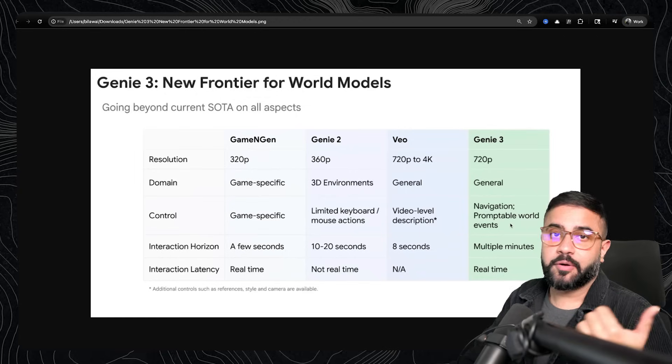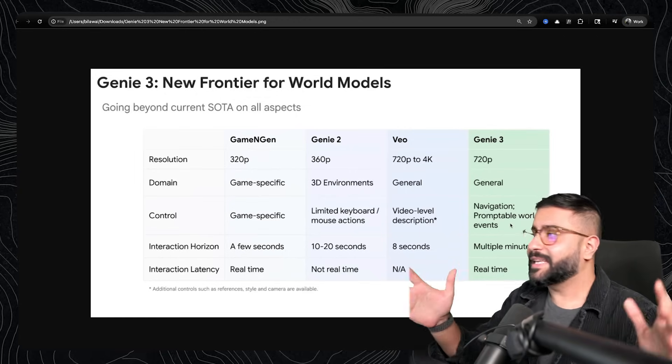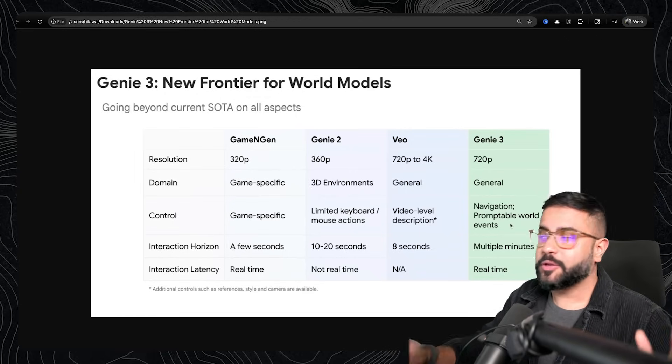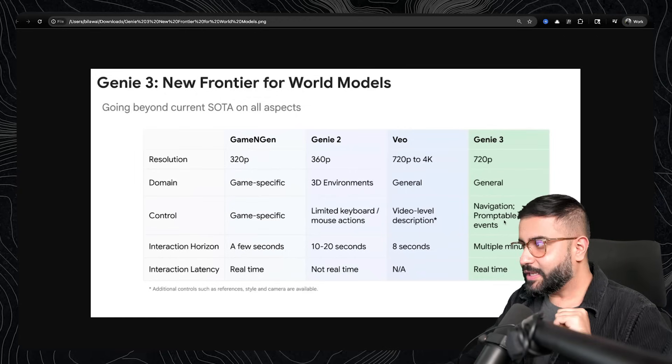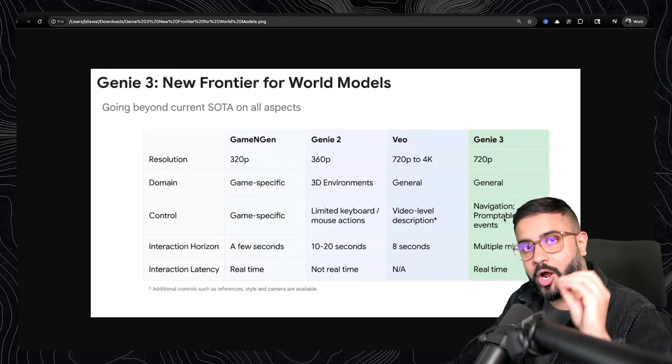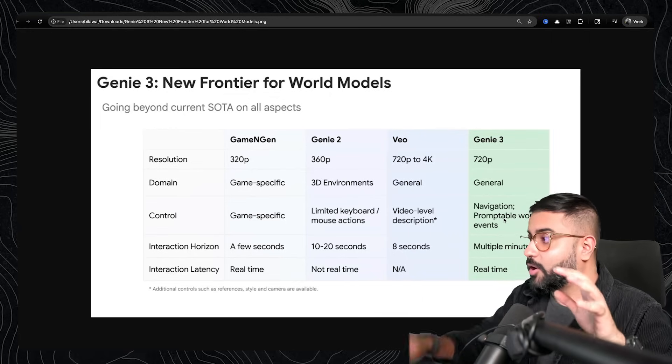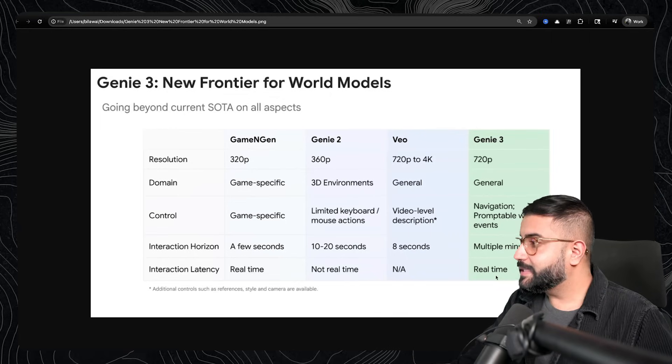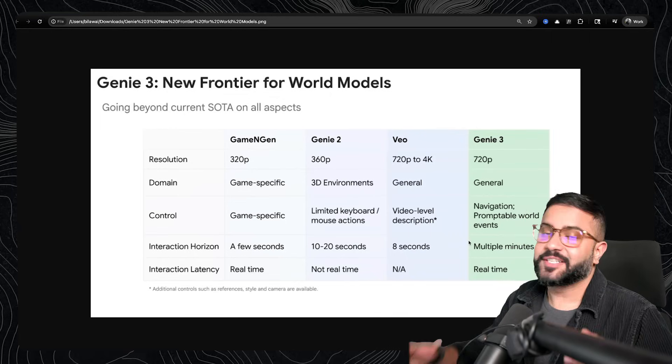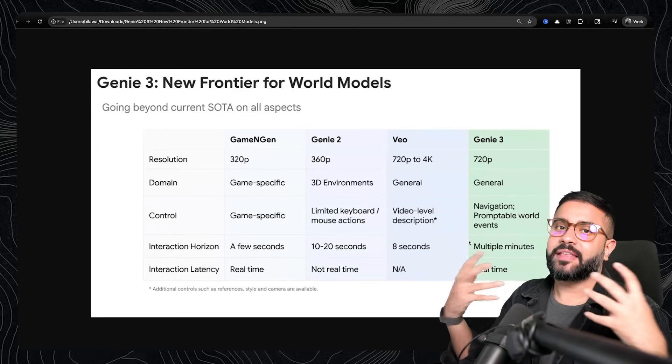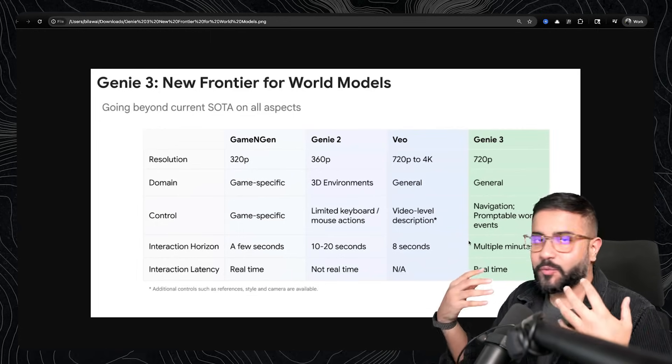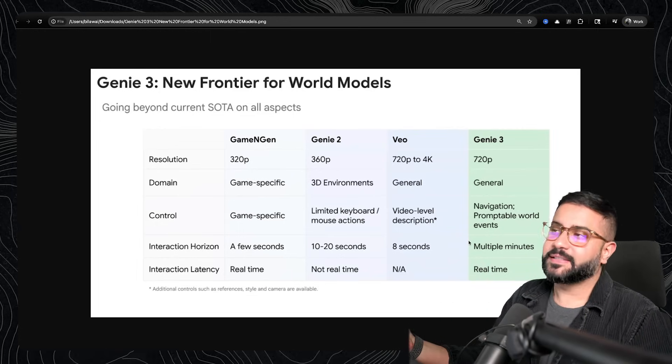In this case, you want to do photorealistic, stylized, cinematic, boom, you could do it all. And critically, you've got navigation, but you can also prompt world events. And you can do this all with a multi-minute interaction horizon where everything stays self-consistent with a real-time latency.